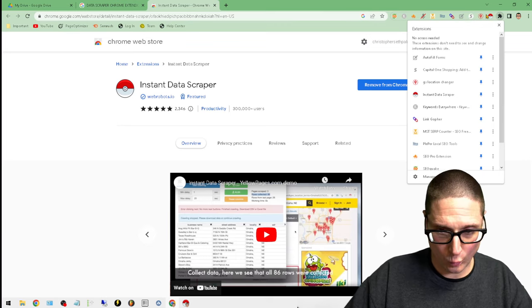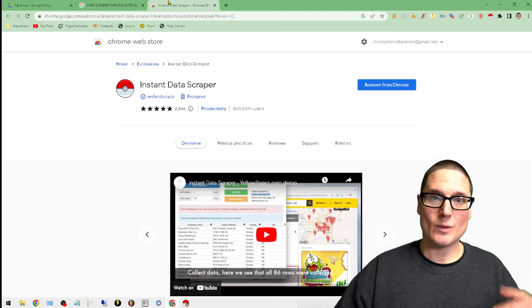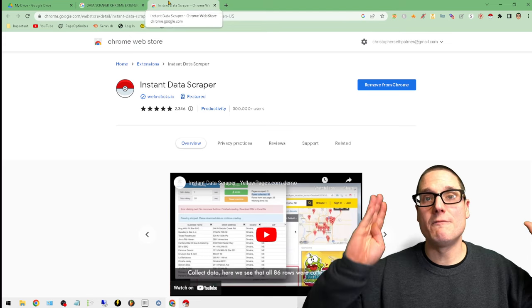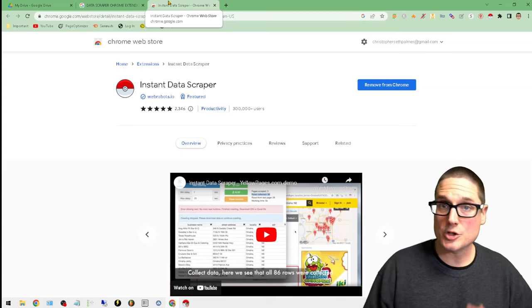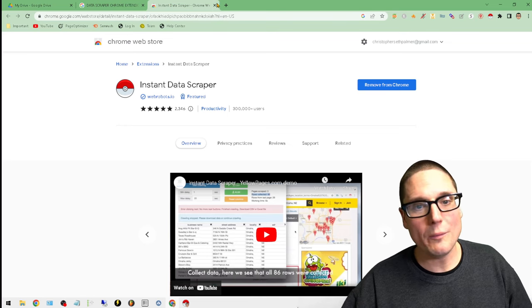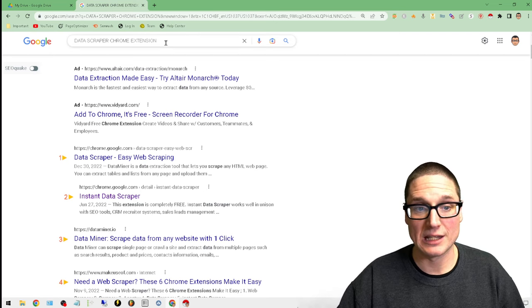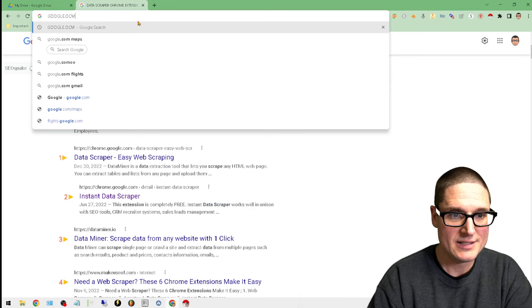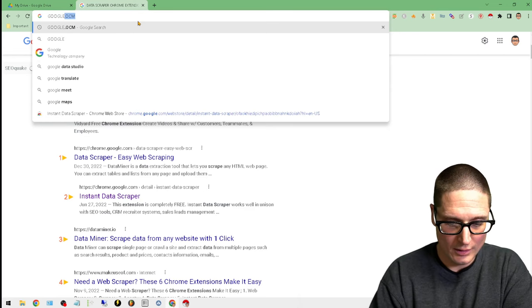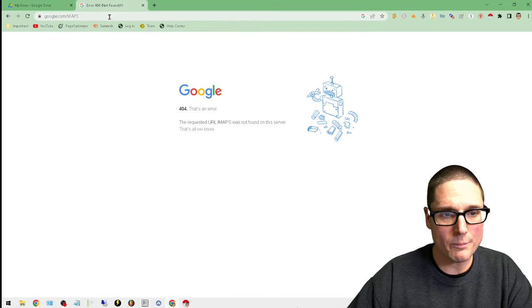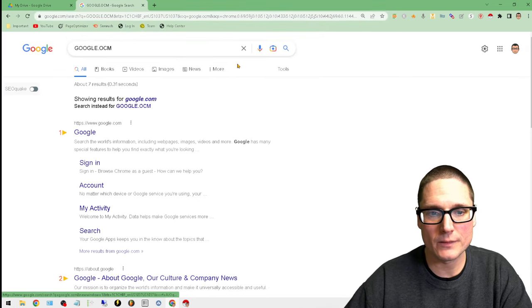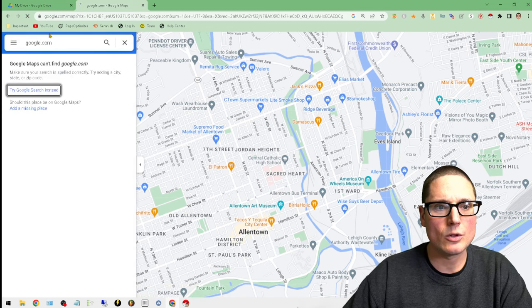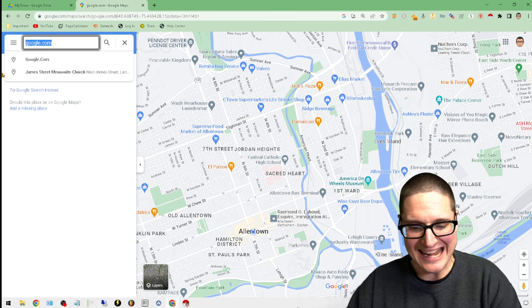Once it's inside the Chrome extension toolbar, the next thing is we need to know what type of business we're going to be scraping. I don't know what industry you're in, it doesn't matter, but for this tutorial we'll be scraping personal injury lawyers in Los Angeles. Head over to google.com, click on More, then go to google.com/maps.